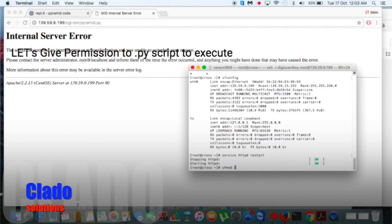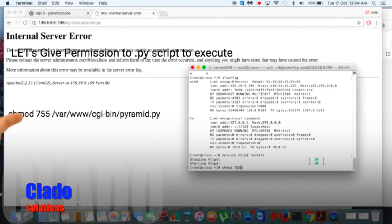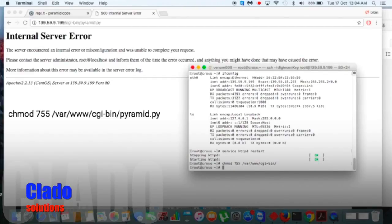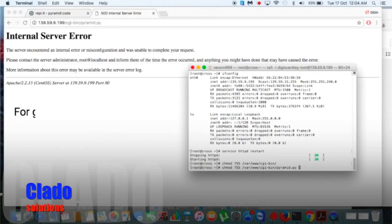Let me give the permission 755 — full read, write, execute to the user, and read and execute to others. I just gave permission to cgi-bin but not to pyramid.py — let me also give permission to pyramid.py. Done.